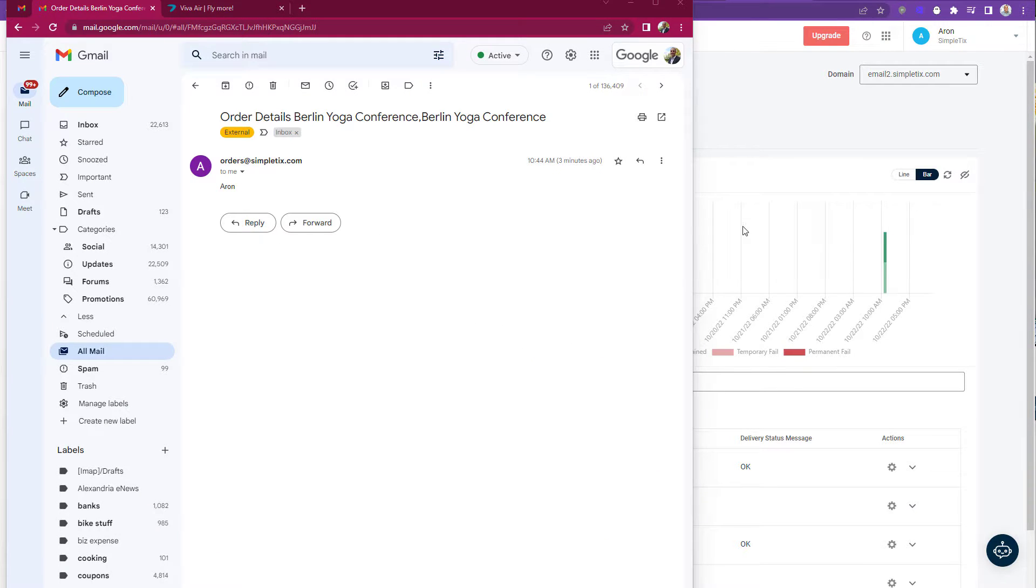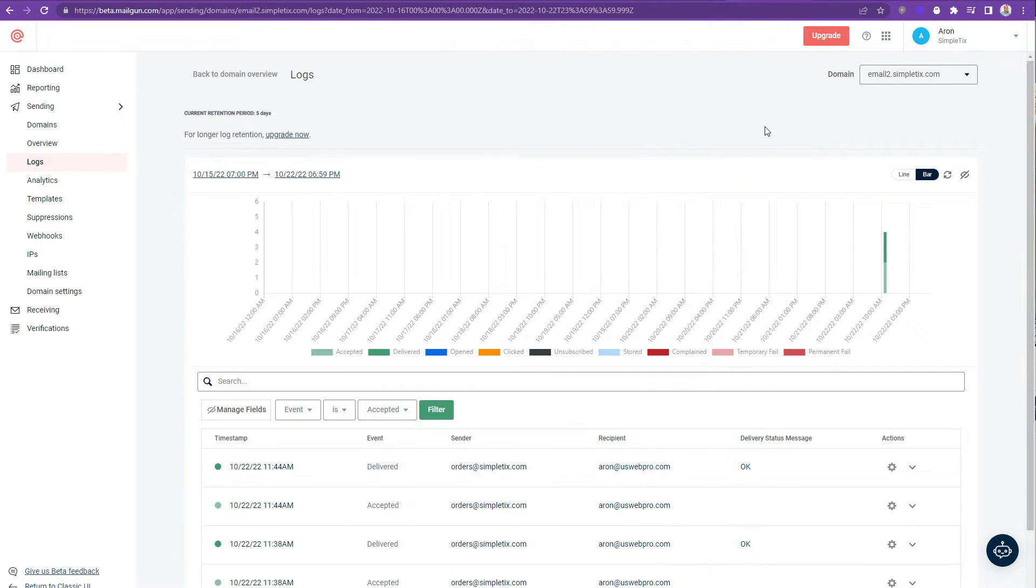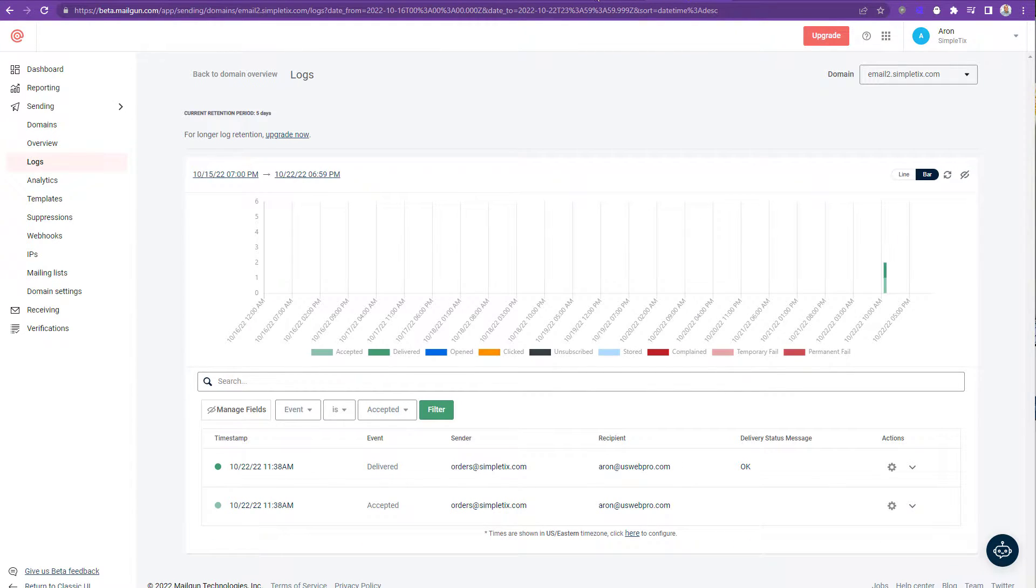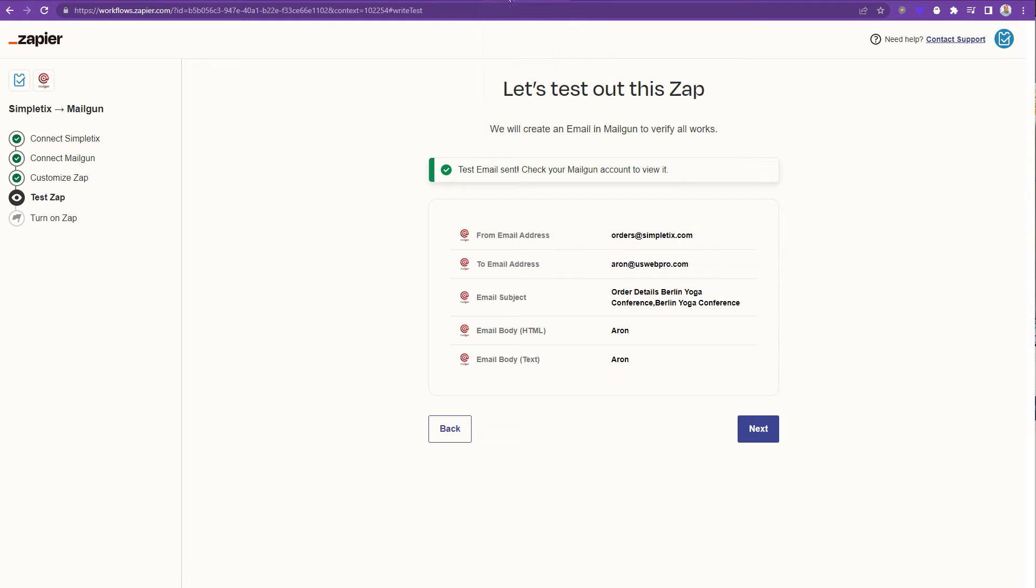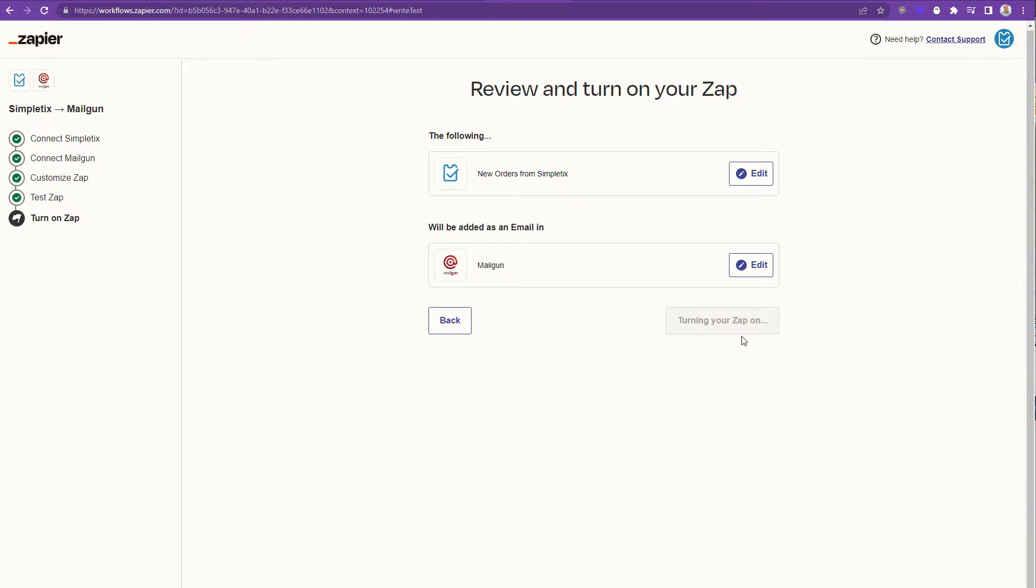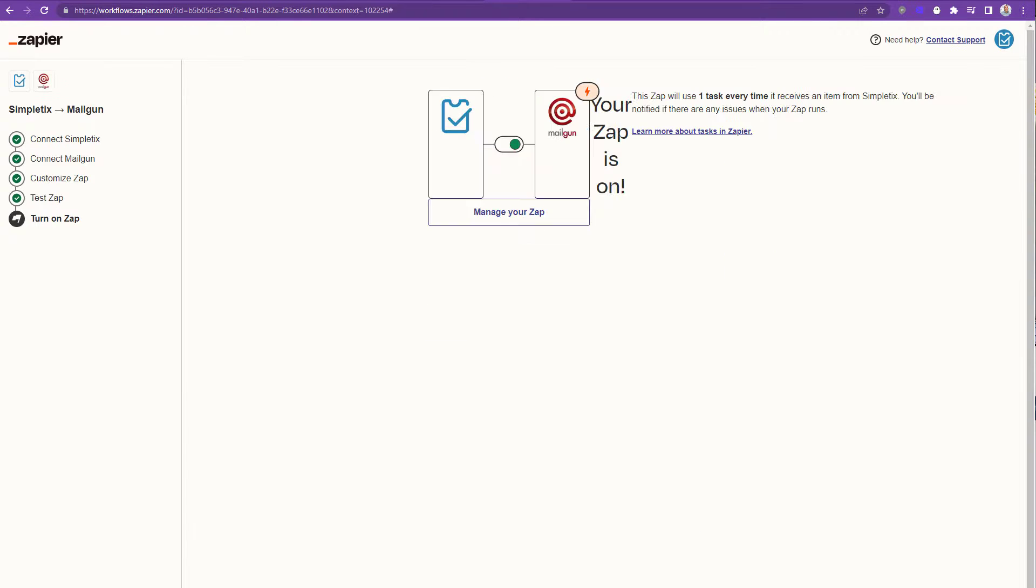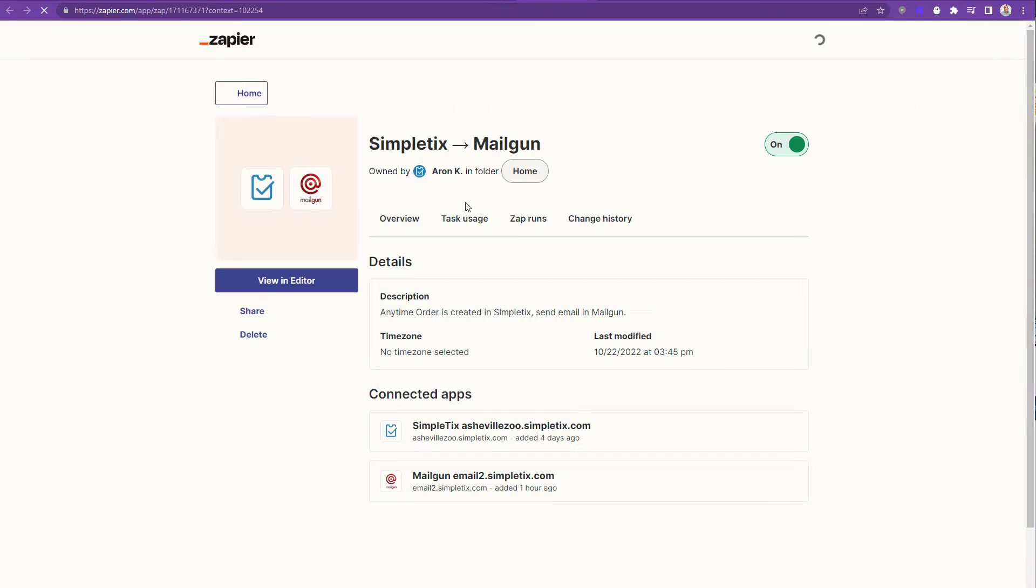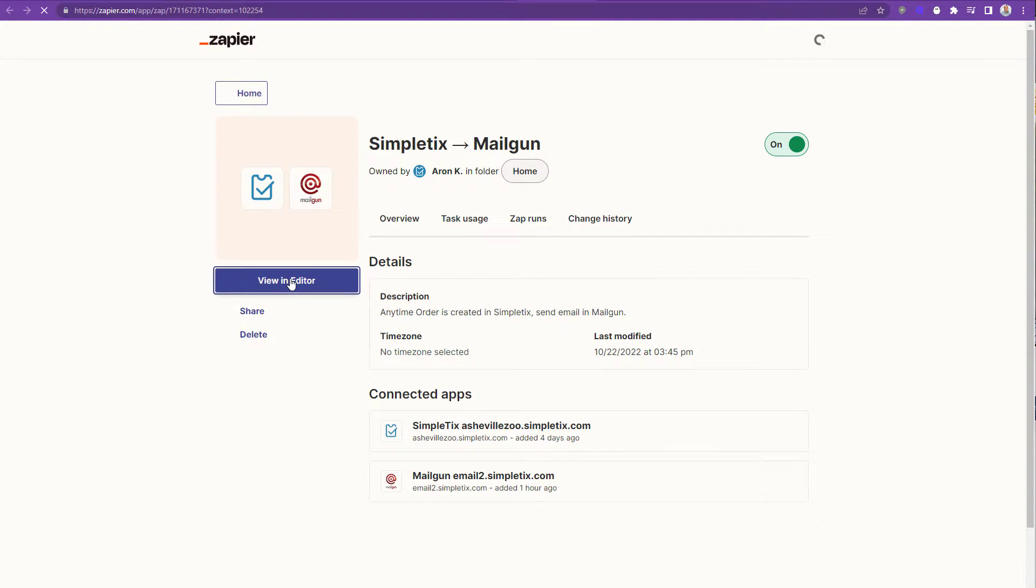Alright let's go back and modify this template some more. I'll choose next and I'll turn this app on. You don't really have to do this but I'm just turning it on just for now because we might do some tests on the website. I'll click manage zap and now I want to edit this zap. So I'll click view in editor.